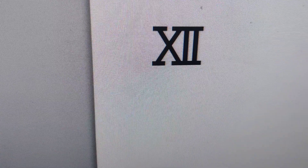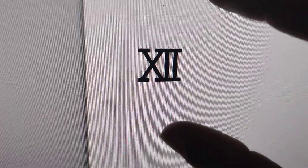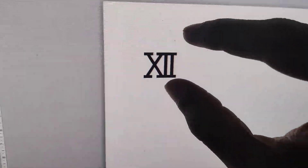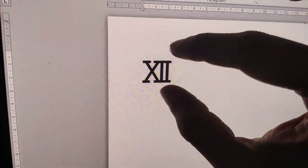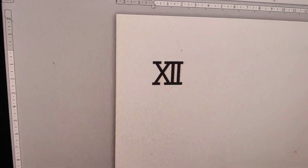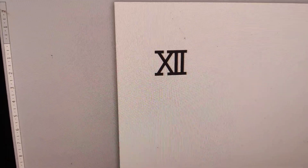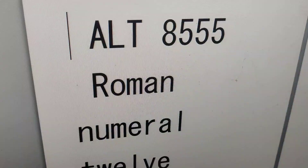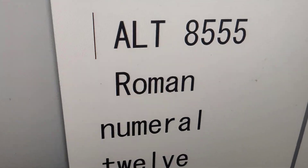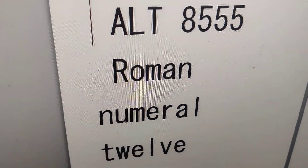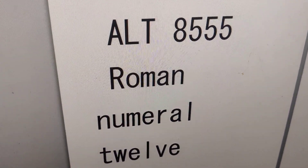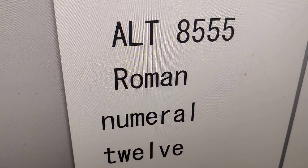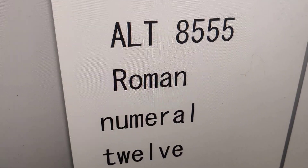You can see that we have created the Roman numeral 12 symbol. Remember, the Alt code for creating Roman numeral 12 is Alt+8555.